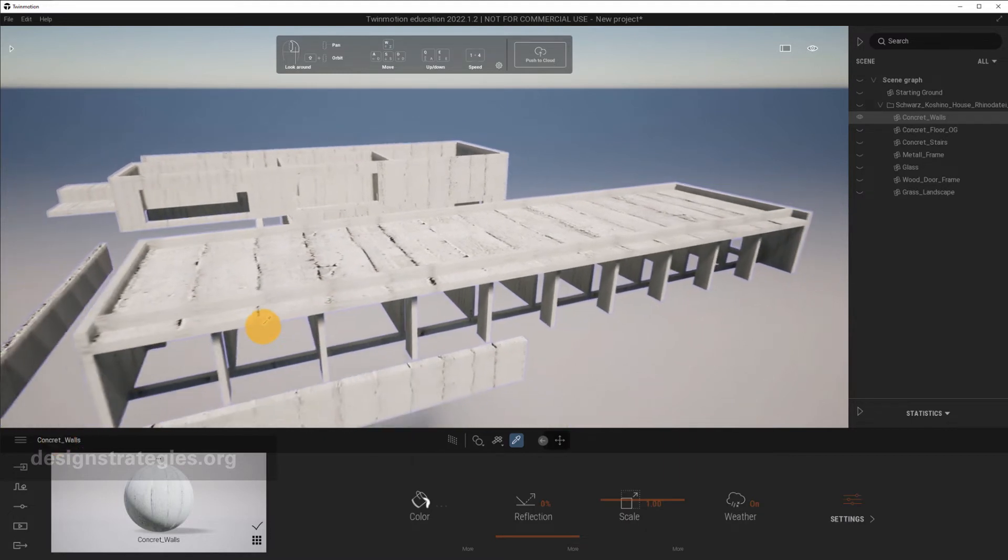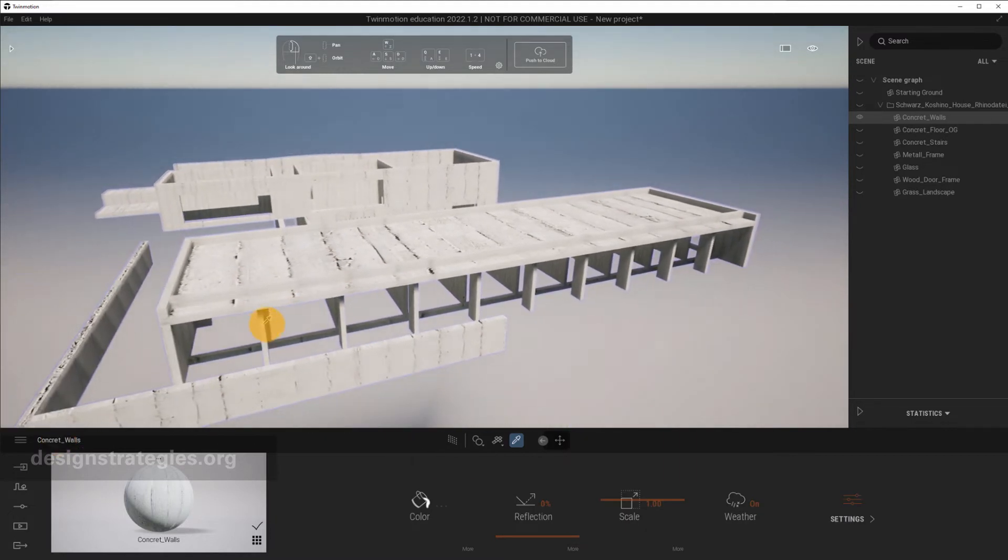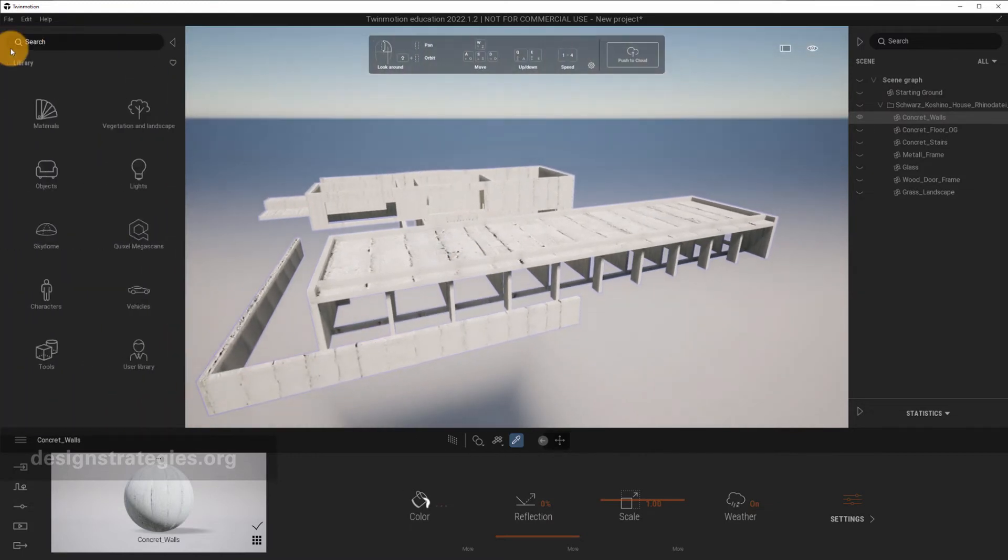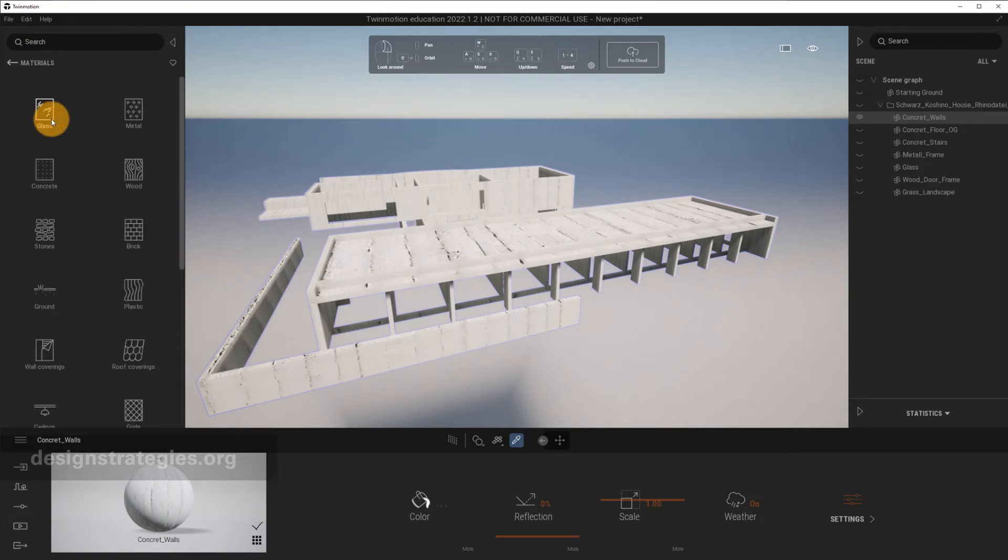And then you also see that the material and the way the material is mapped is quite different than what it looked like in Rhino. You can optimize it in Rhino, and I recommend this, but you can also, for fast renderings, set up everything in Twinmotion, and I will just show you how to do this.